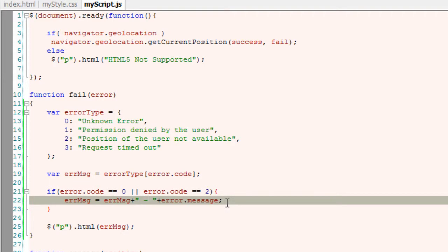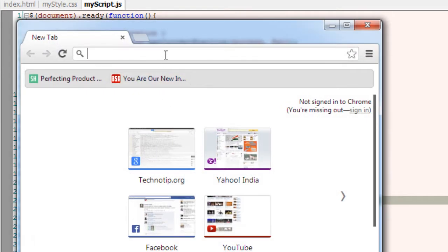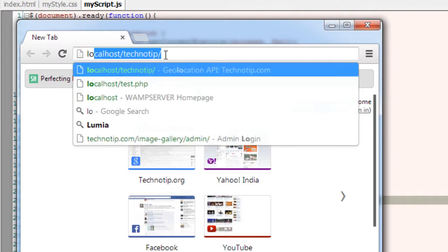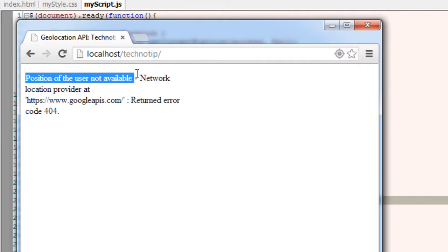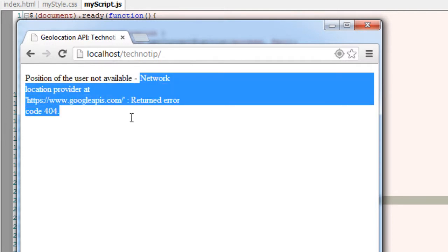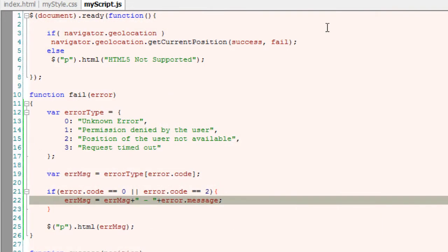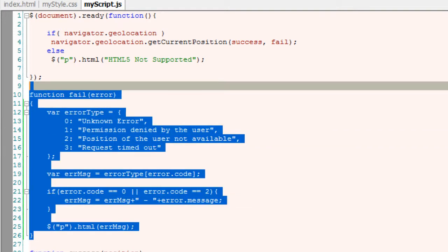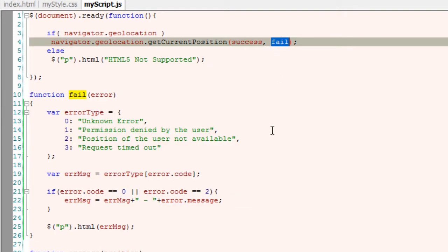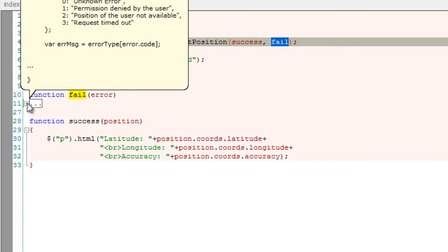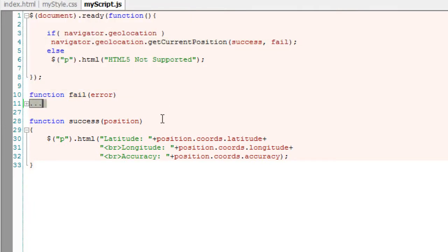If the error code is 0 or 2, you can output the error message sent by the geolocation API. Let's test this. The error message is 'position of the user not available' because I've turned off my modem, and there's no way for the HTML5 geolocation API to track my position. This is error handling for the geolocation API.